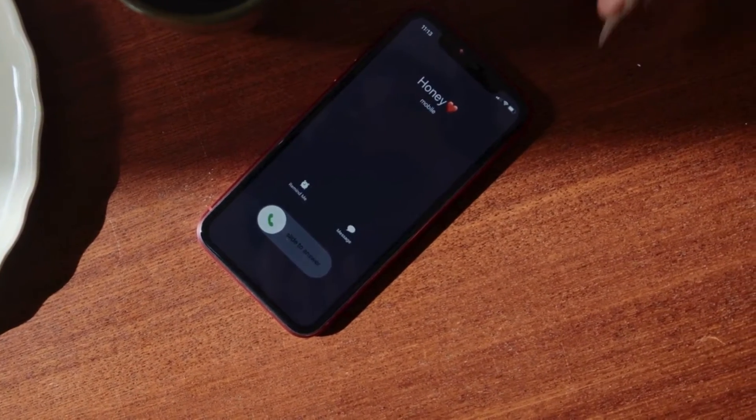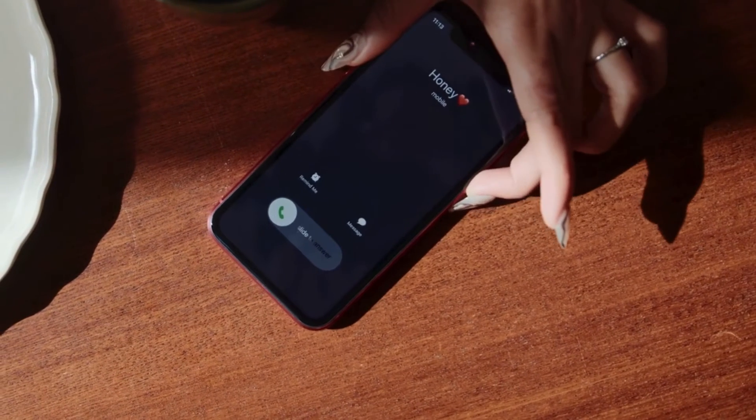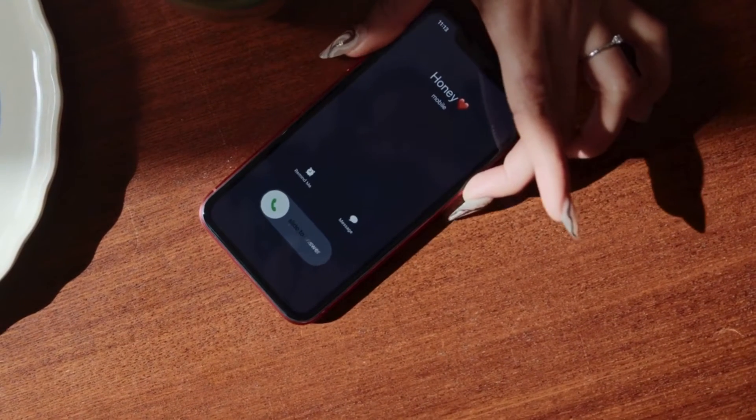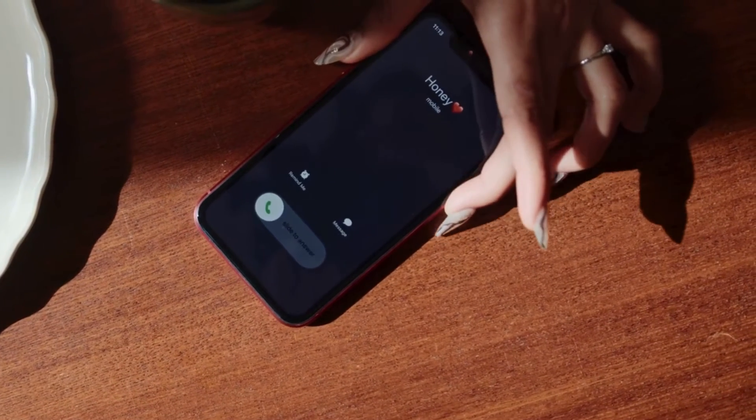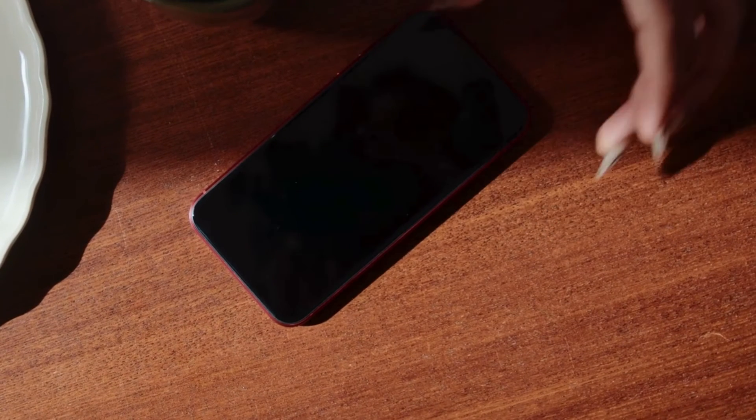If you find the vibration distracting or simply want to customize your phone settings, this tutorial is for you. Let's dive right in.